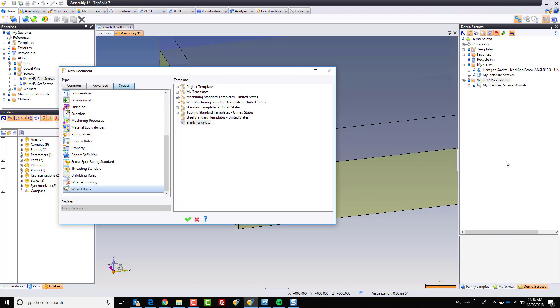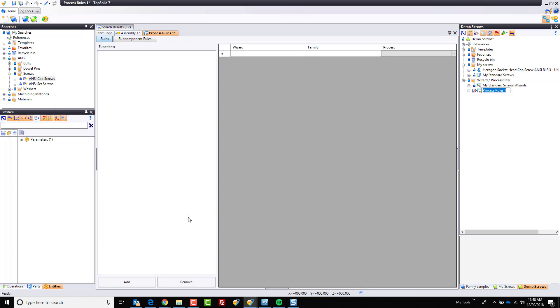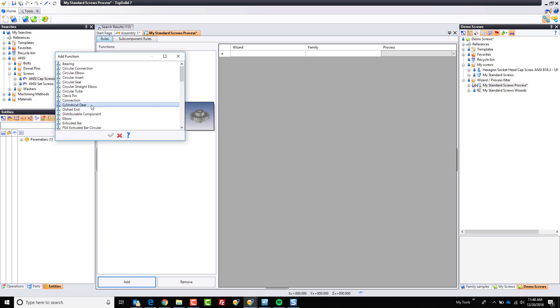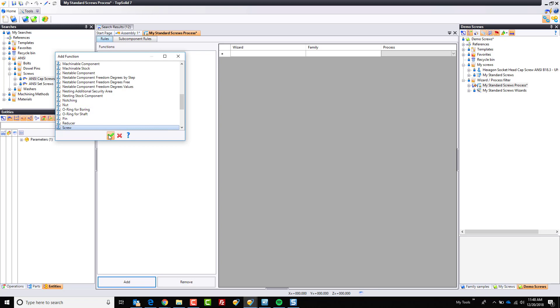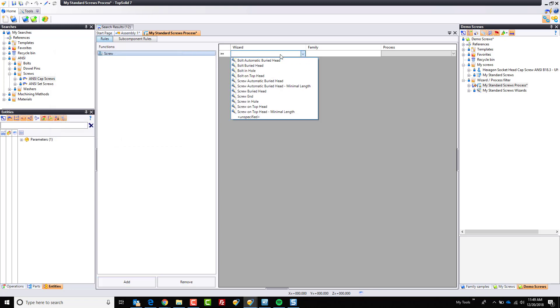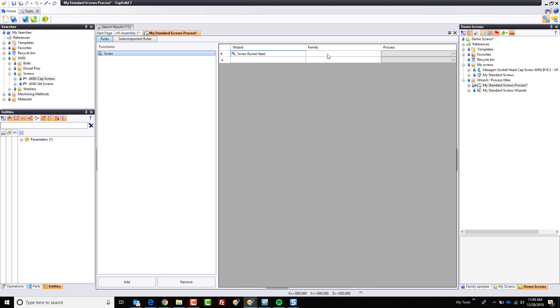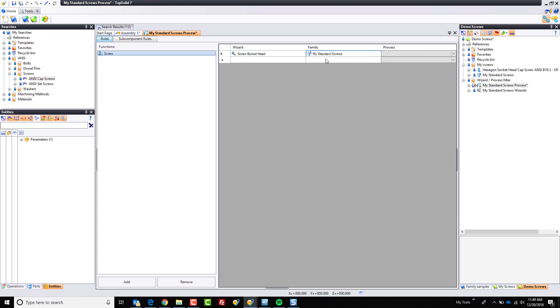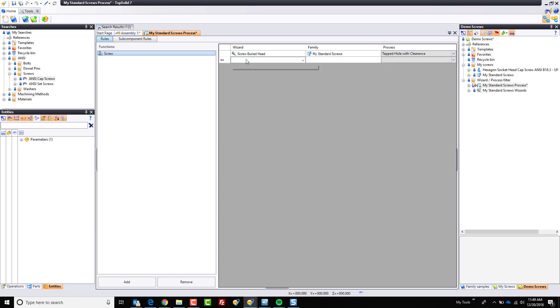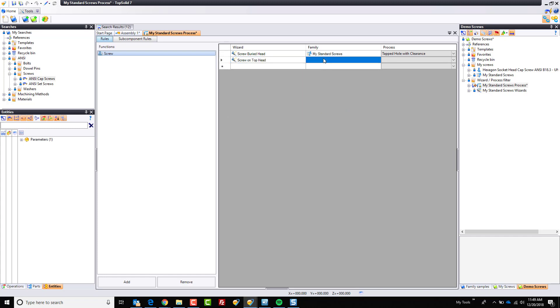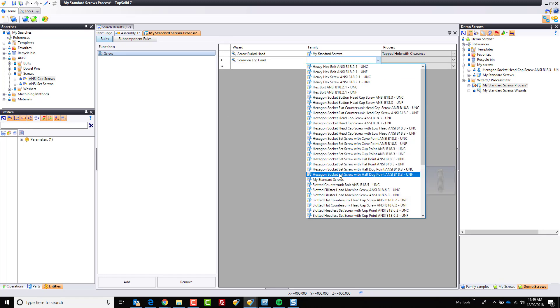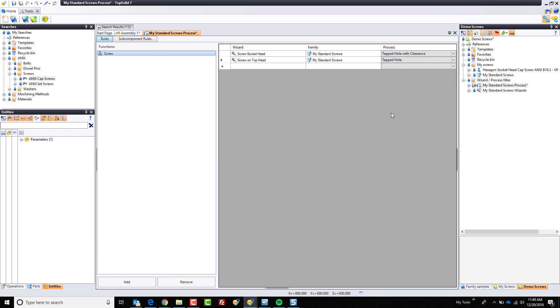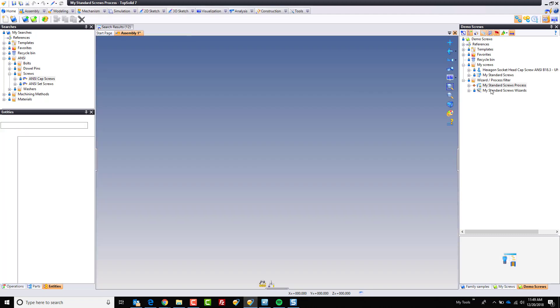And we're going to go back to our library, and we're going to make a process filter in the same way. So I'm going to right click on that folder, new document, and I'm going to come up here to process rules again under the special tab, green check mark. May as well call this my standard screws process. And here again, same like with the wizard filter. I'm going to go here, find my screw function, add it, and I'm going to choose what wizard I want to use. So when I'm using a specific wizard of screw buried head, and I'm using my standard screws family, the process I want to use is tapped hole with clearance. When I'm using screw on top head, again from the family, my standard screws, I want to use maybe just tapped hole by itself. OK? Like that. I'm going to hit save and close.